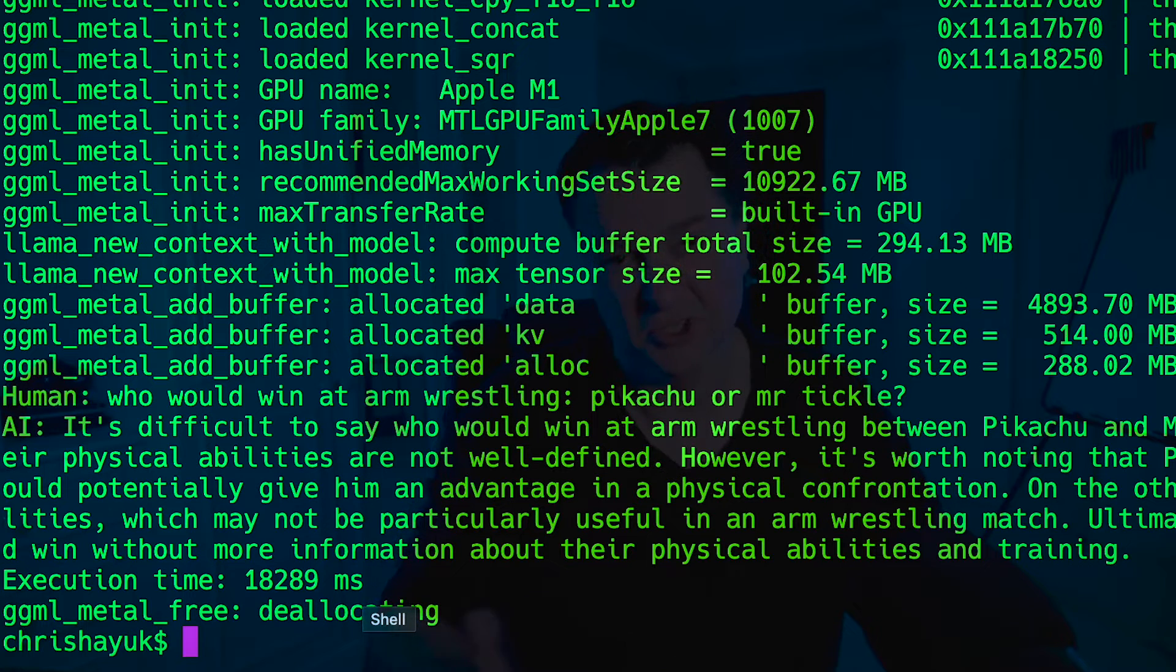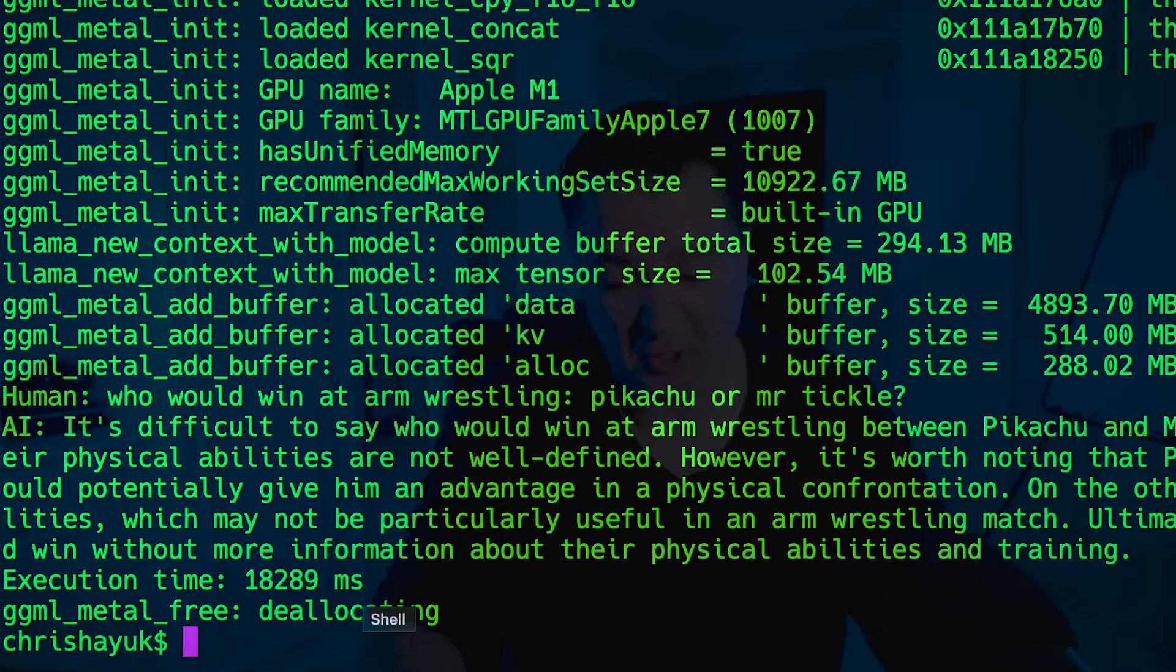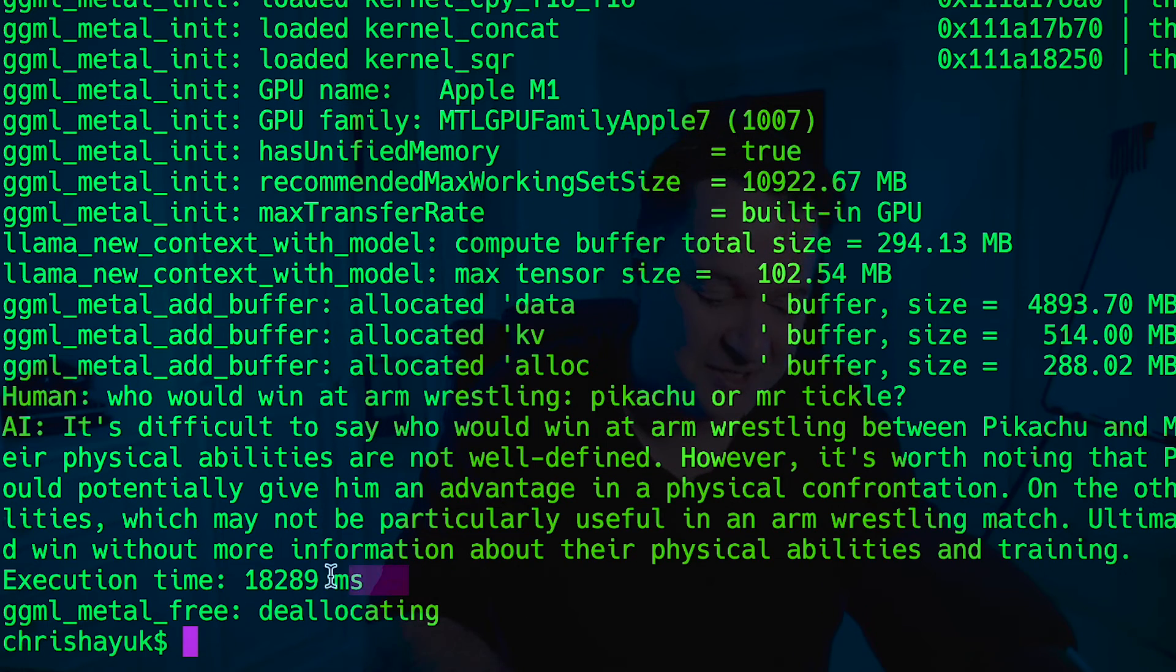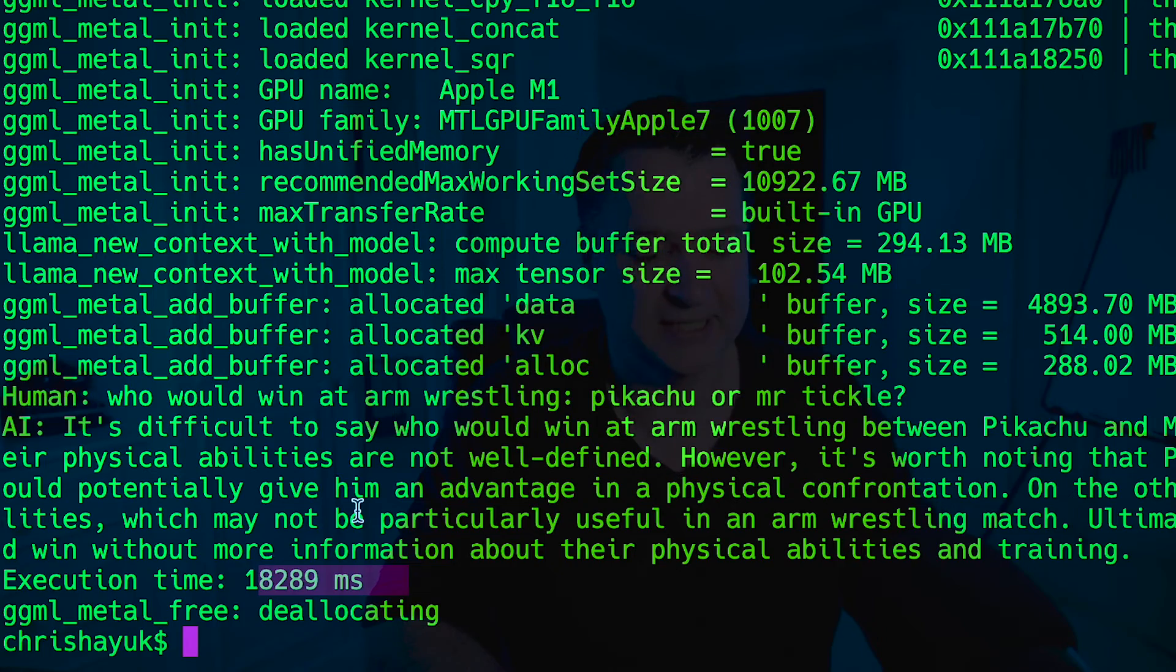There we go, it came back and said it's difficult to say who would win. But essentially Mr. Tickle's got his long arms, and of course Pikachu is probably going to cheat and use his electric powers. I think that's unfair in an armrestling match if Pikachu is going to start shocking Mr. Tickle. But there you go, you can see that works. Now what I really want you to notice is the execution time. It basically took about 18 seconds to run that test.